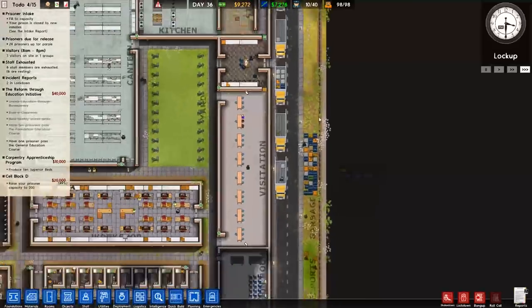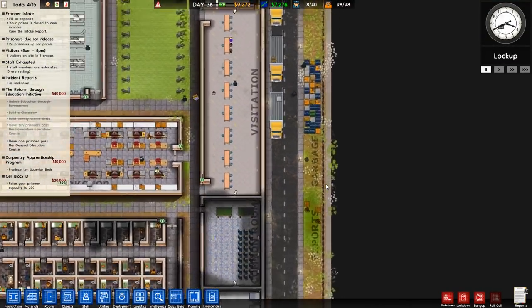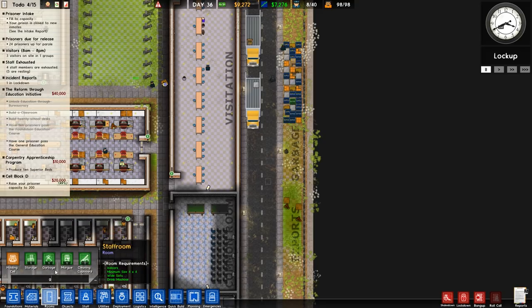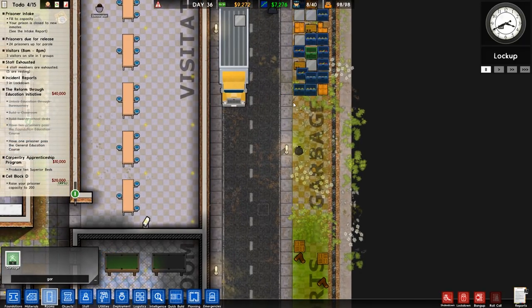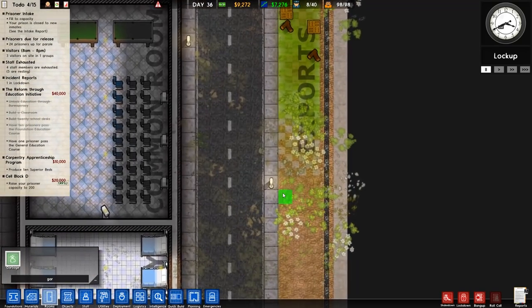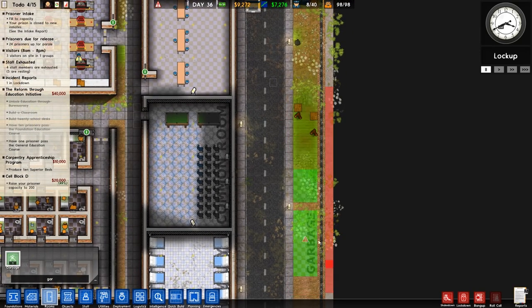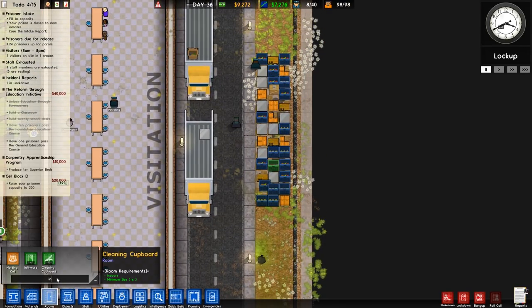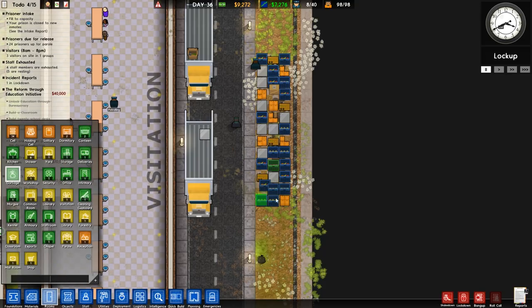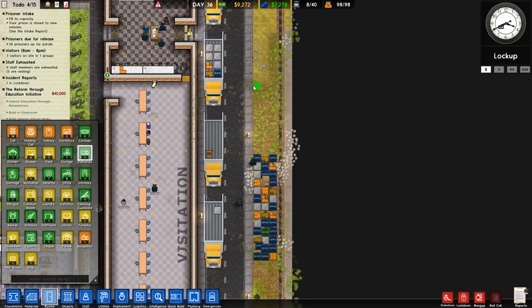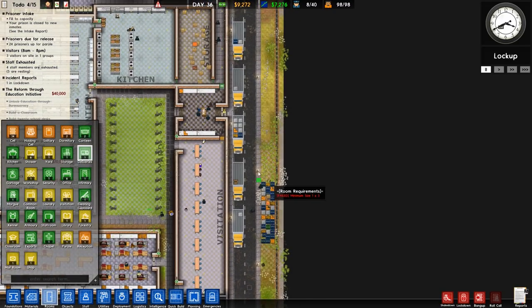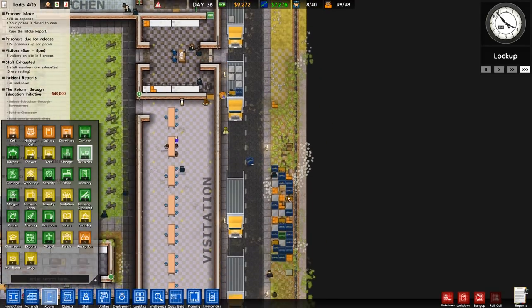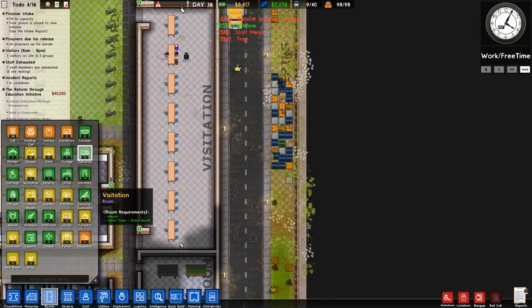The problem is we're not really unloading the trucks because there's nowhere for them to unload. I'm going to pause it, go over to rooms, and get rid of the garbage from here and put it down there. I'll get rid of exports as well and put that further down. What I really need to do is expand the deliveries - so deliveries can be expanded like that, ideally right in front of the bit here.